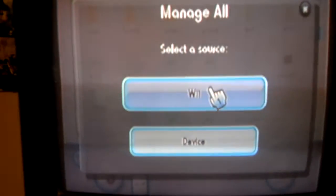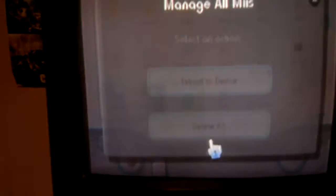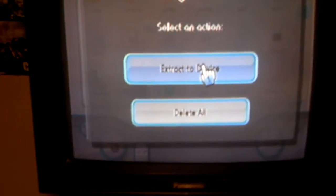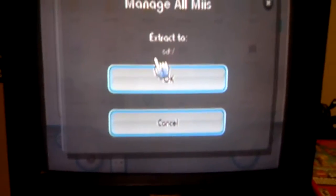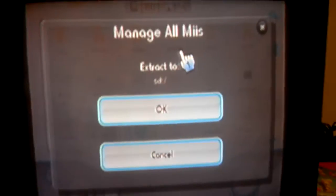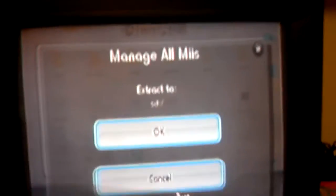And same thing for the Miis. Go to Wii, click on Miis, and click extract device. Browse. It'll say extract to SD, click OK.